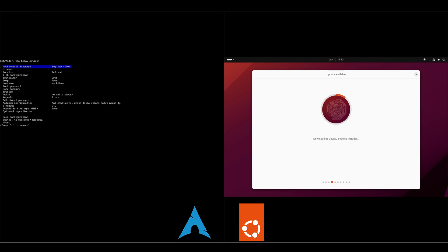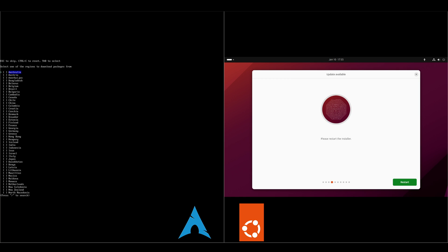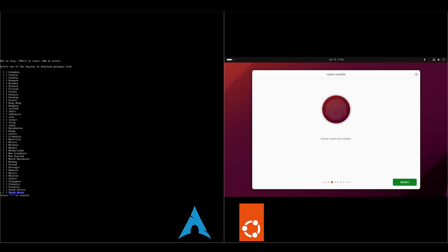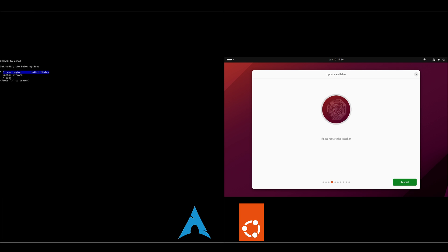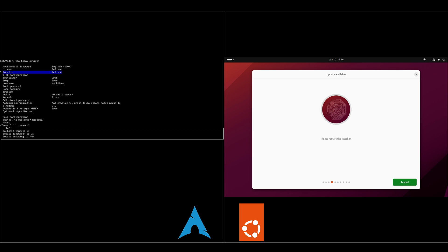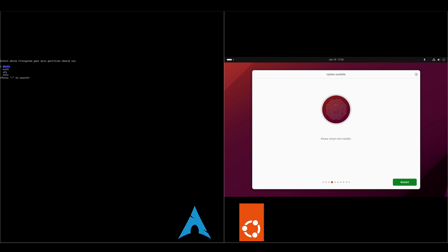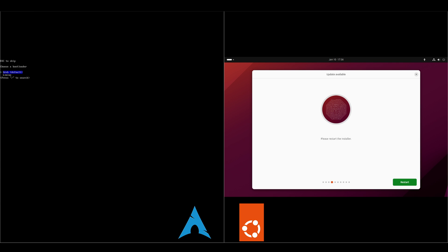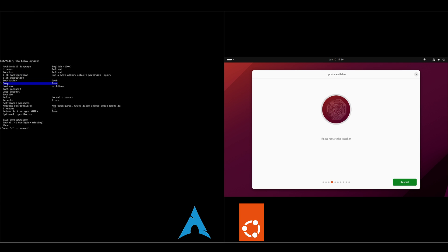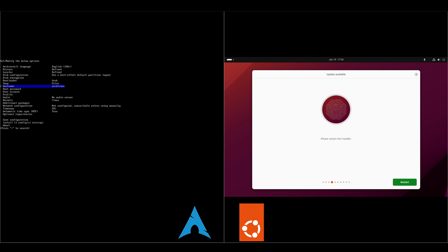So we'll run through the Arch side. For mirrors you can go in here and you can change your region. We'll check United States and go back. Disk configuration, use your best effort. Select a hard drive, press enter. We'll go with X4. We won't do encryption, bootloader. Grub's fine. Swap. I'm going to do no for swap.